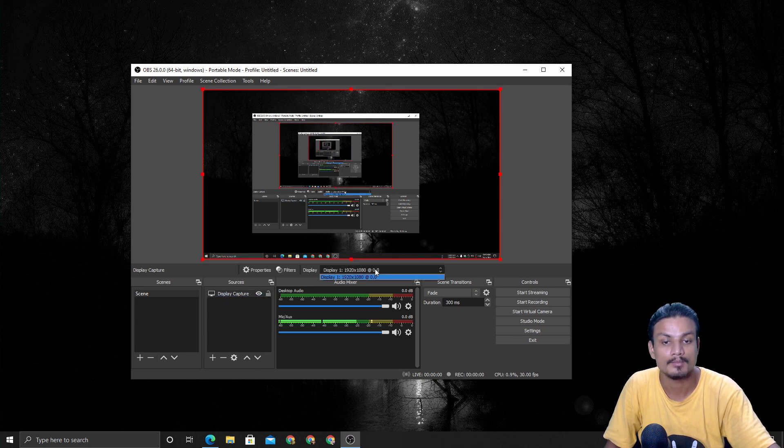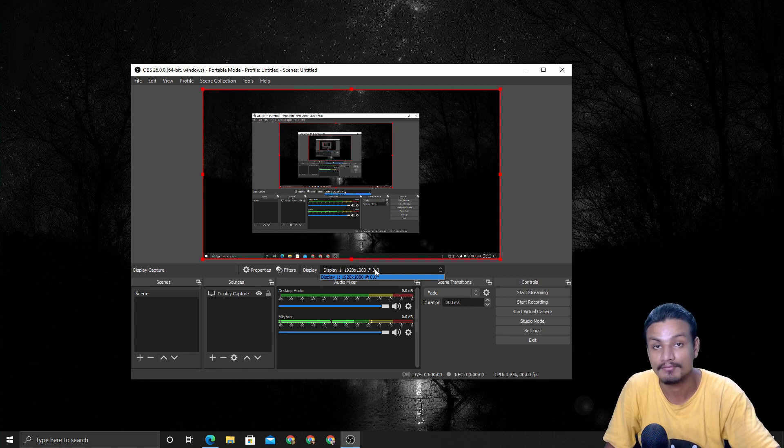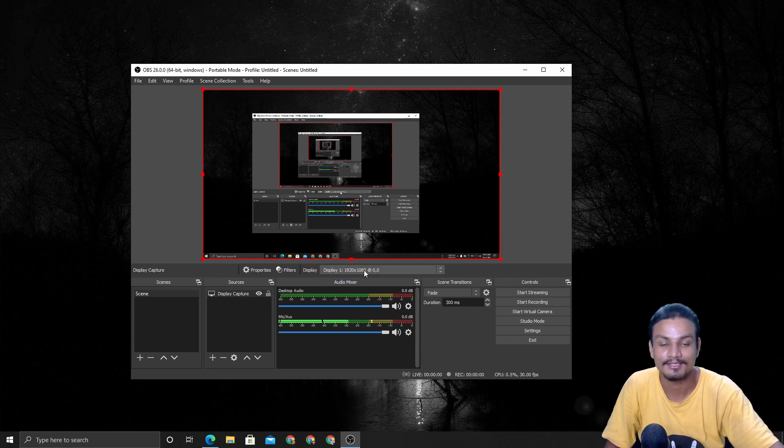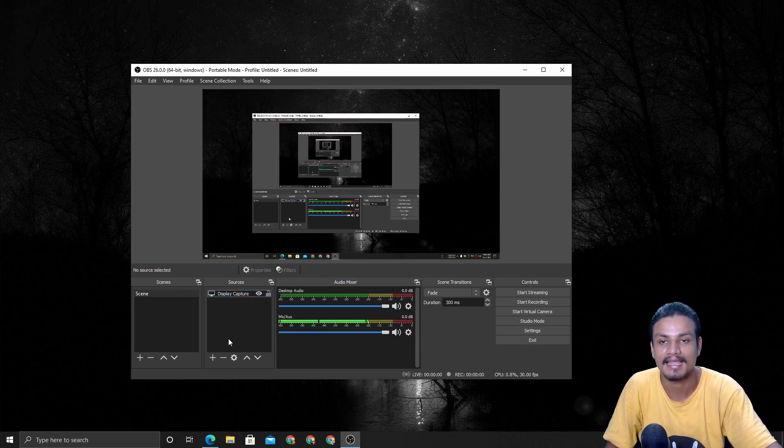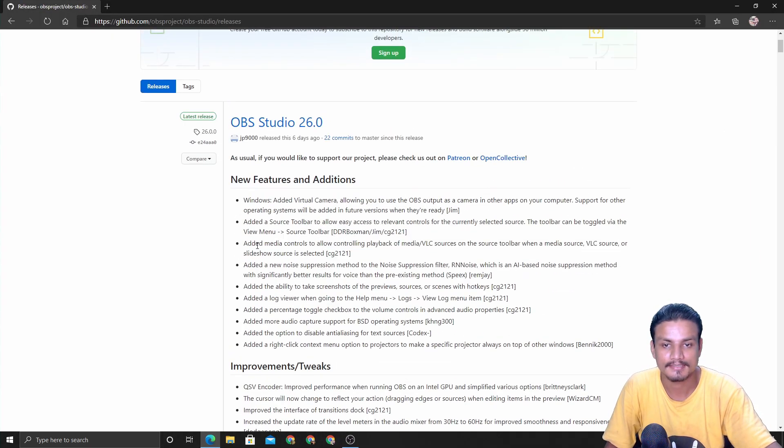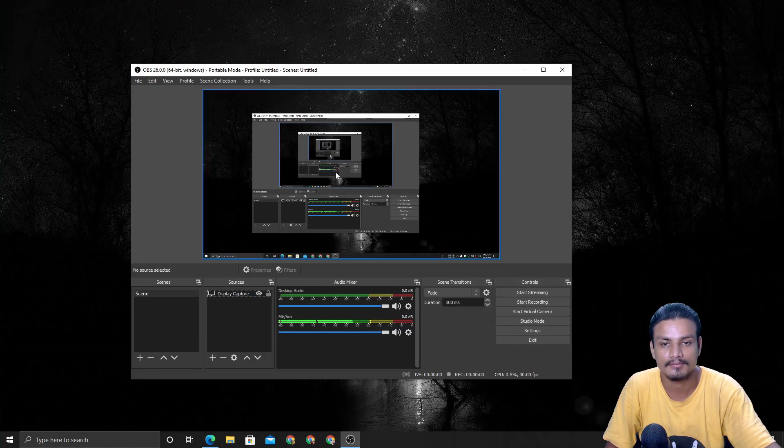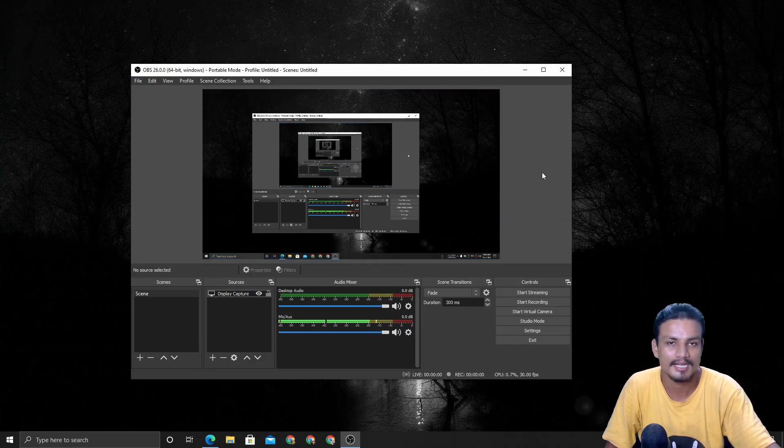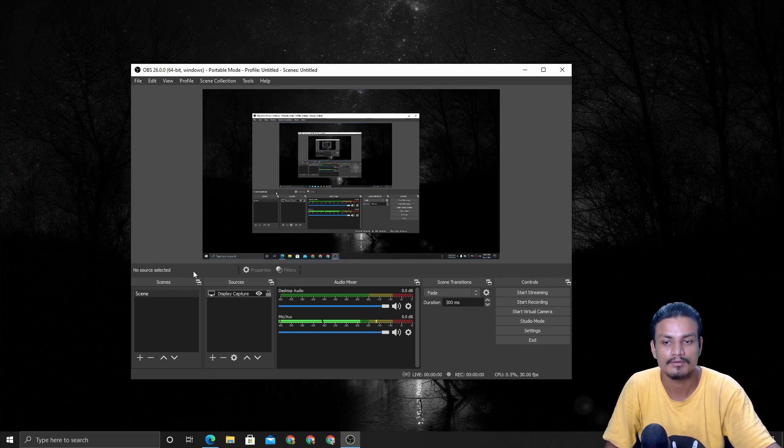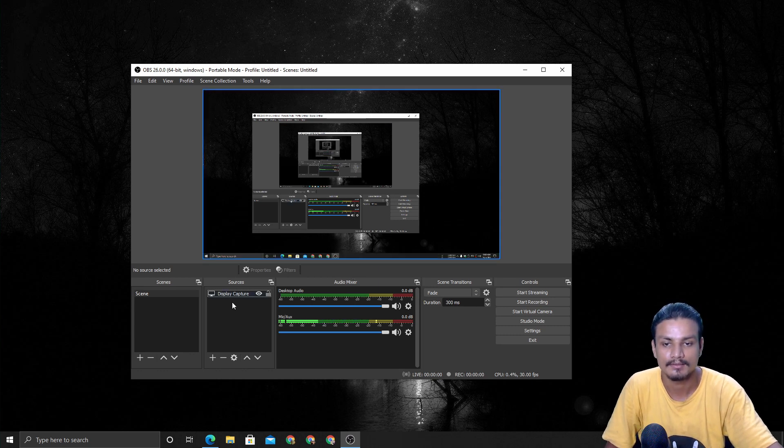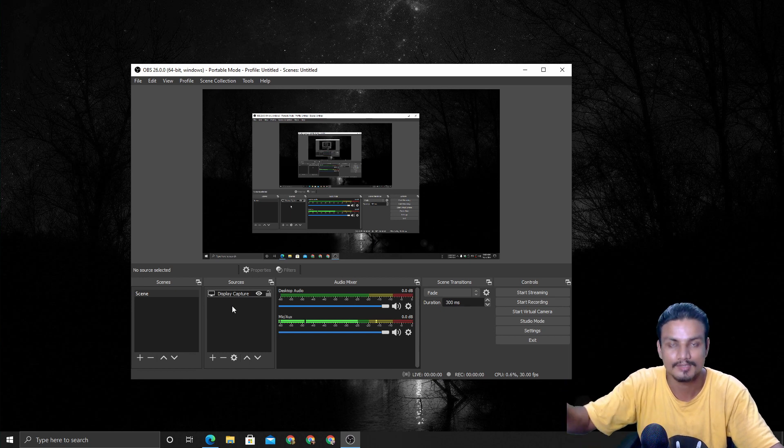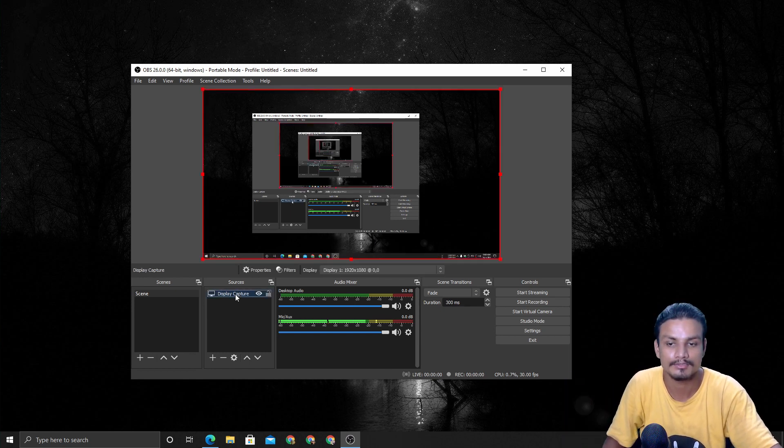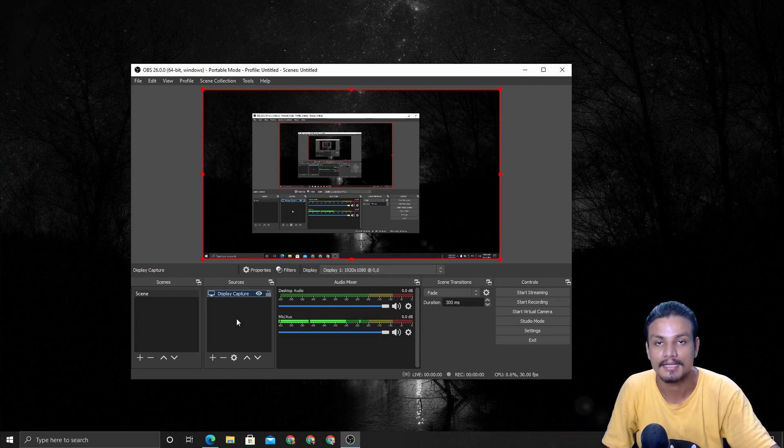You can also switch between monitors. If you have two displays, you can choose from here. One more thing they mentioned - media controls. If you have a video or slideshow in OBS, you will have a media control just like you see on media players. If you have that, like mp4 or slideshow, and you choose that, you will have the media controls - next, skip, play, something like that.